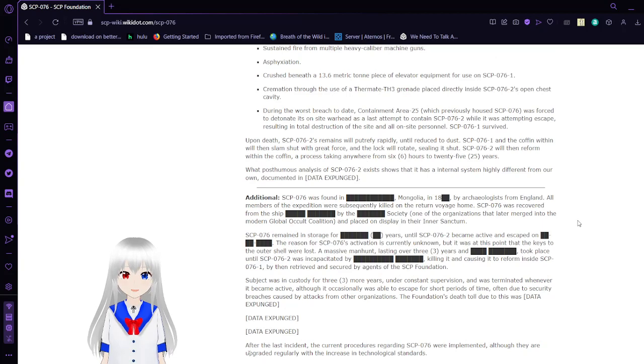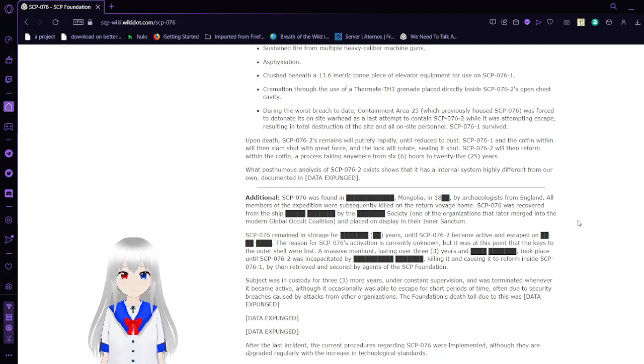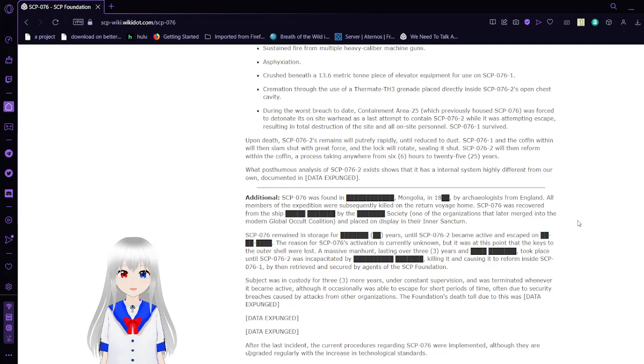During the worst breach to date, Containment Area 25, which previously housed SCP-76, was forced to detonate its on-site warhead as a last attempt to contain SCP-76-2 while it was attempting to escape, resulting in the total destruction of the site and all on-site personnel. SCP-76-1 survived.